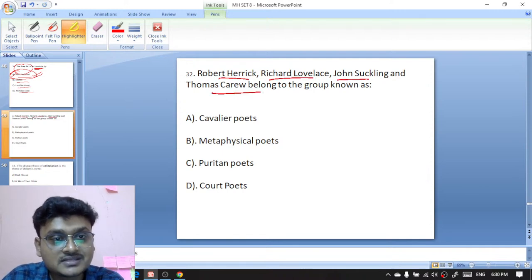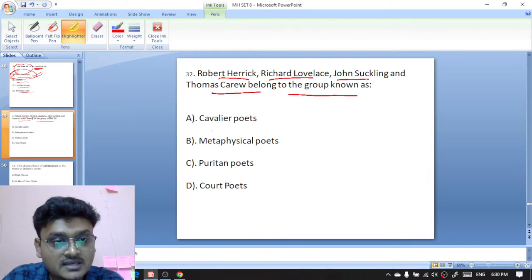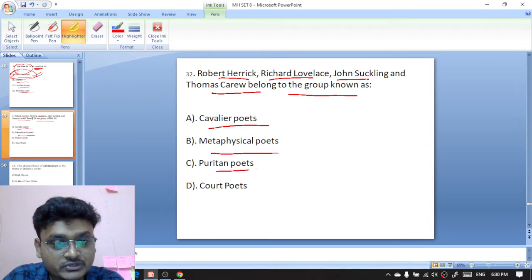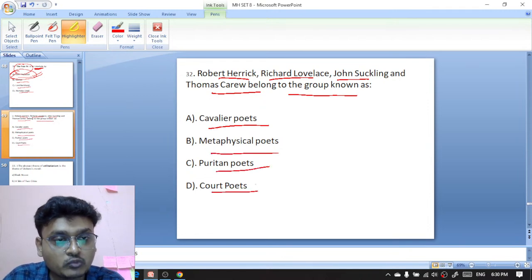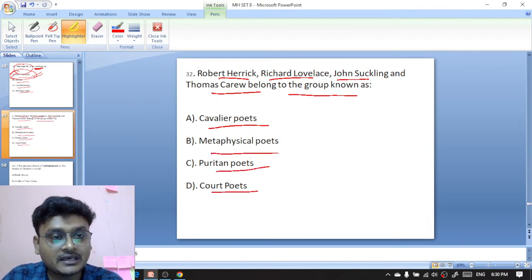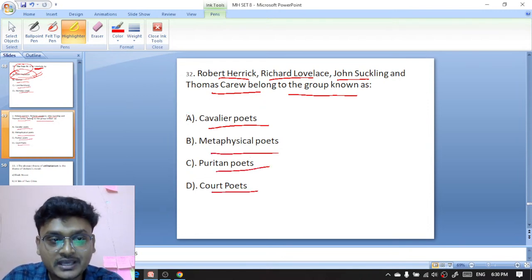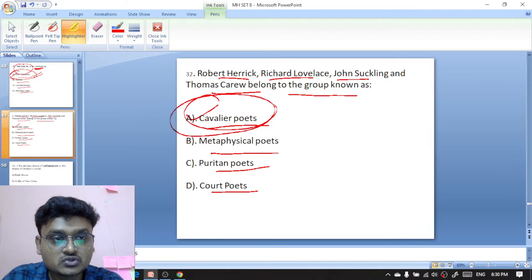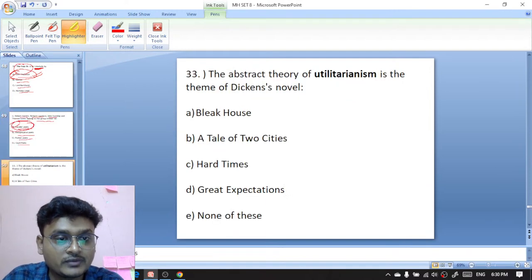Question thirty-two: Robert Herrick, Richard Lovelace, John Suckling, and Thomas Carew — they belong to the group known as cavalier poets, metaphysical poets, Petrarchan poets, or court poets. They are all cavalier poets — A is the right option.